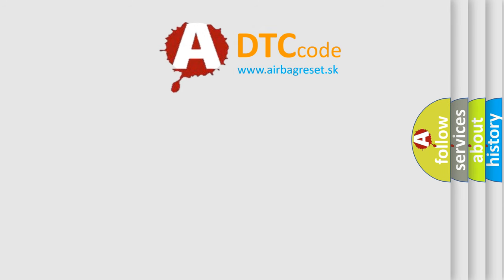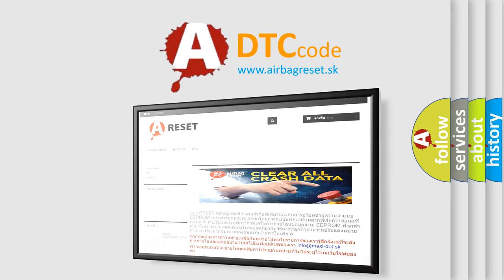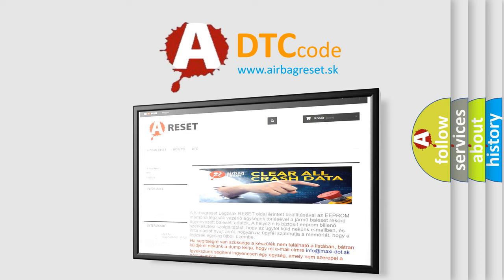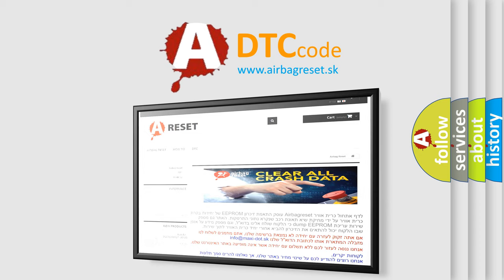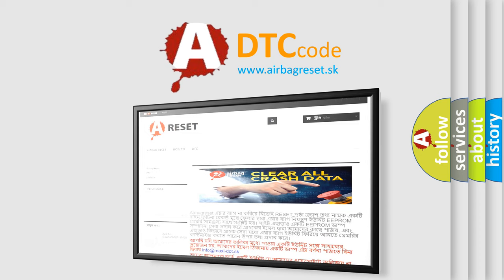The airbag reset website aims to provide information in 52 languages. Thank you for your attention and stay tuned for the next video. Bye.